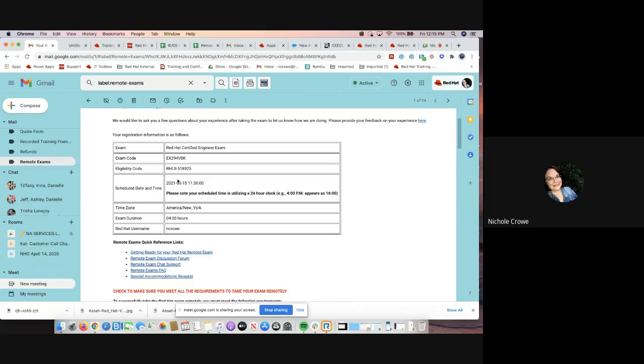So first of all, it's going to confirm the date and time. Please look at this. You can see as an example, they have, hey, 4pm is actually going to be 1600. So if you think that you have clicked the 4pm site, but it says 4 o'clock, that's am not pm, please be very, very aware of your time.